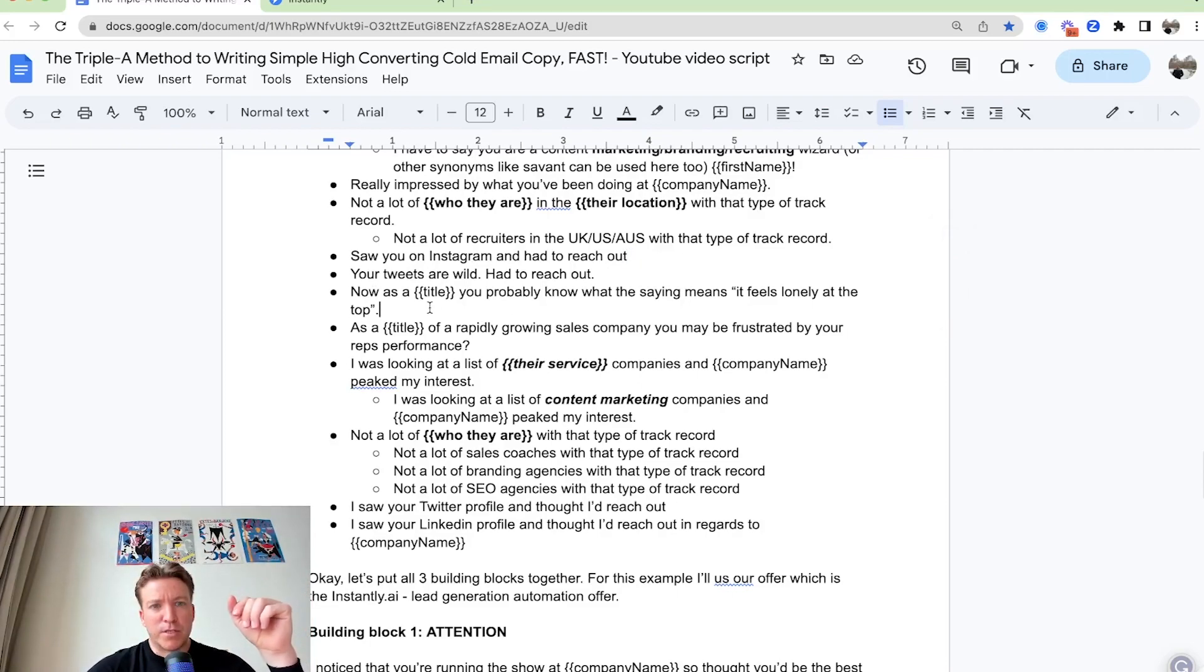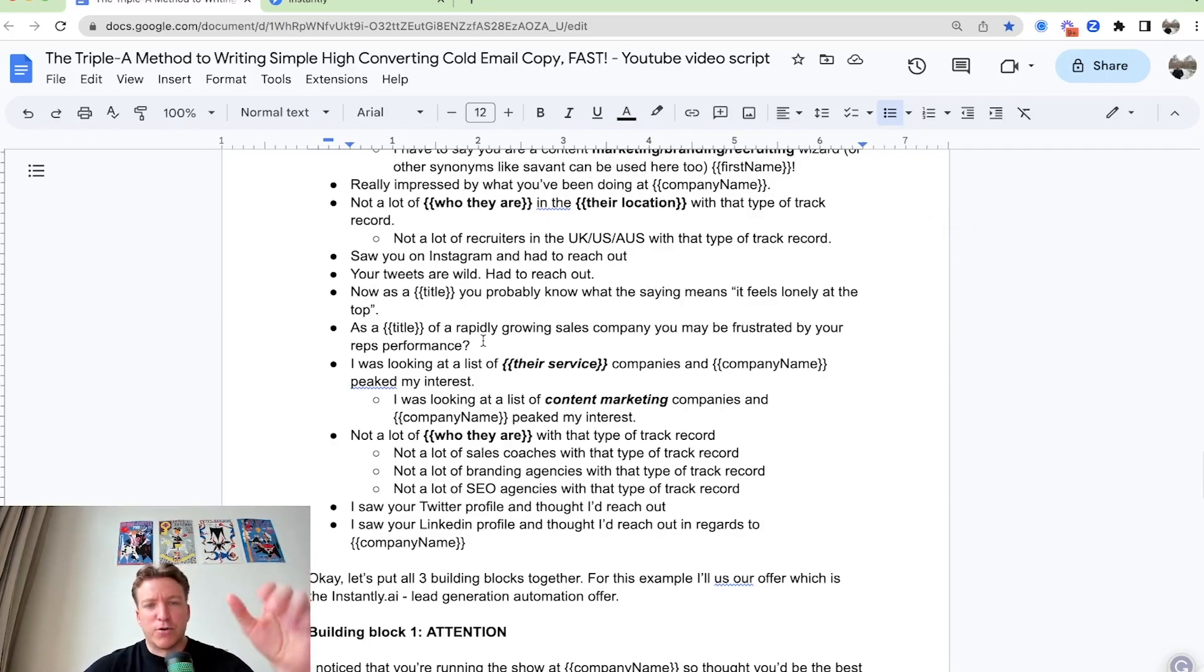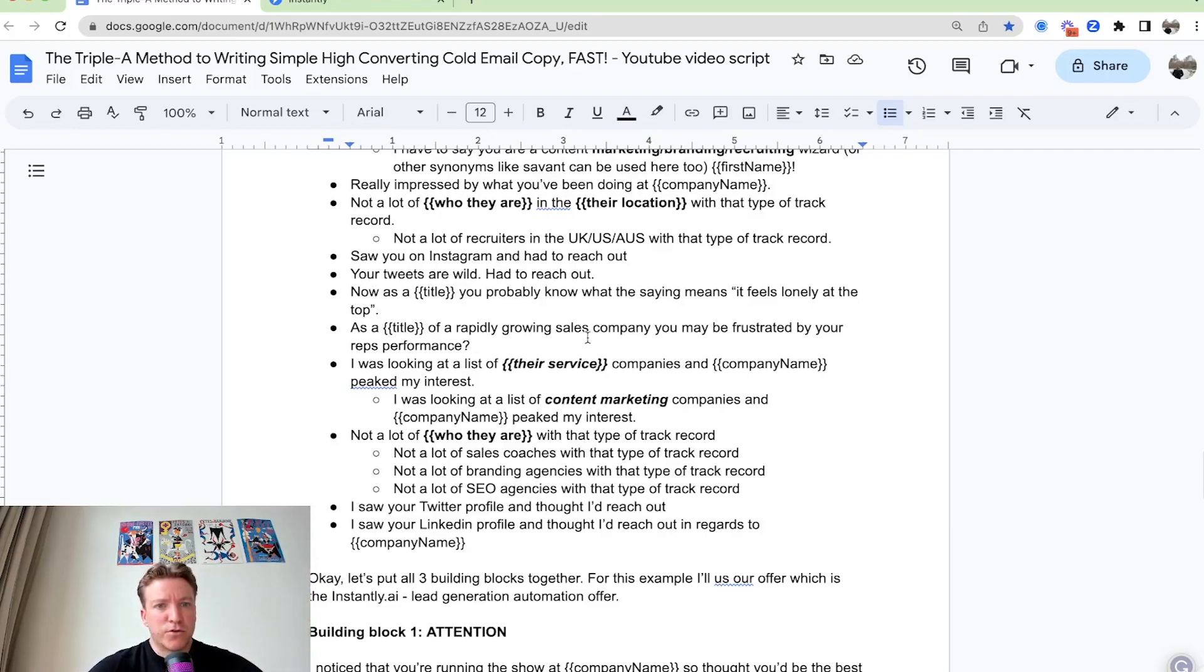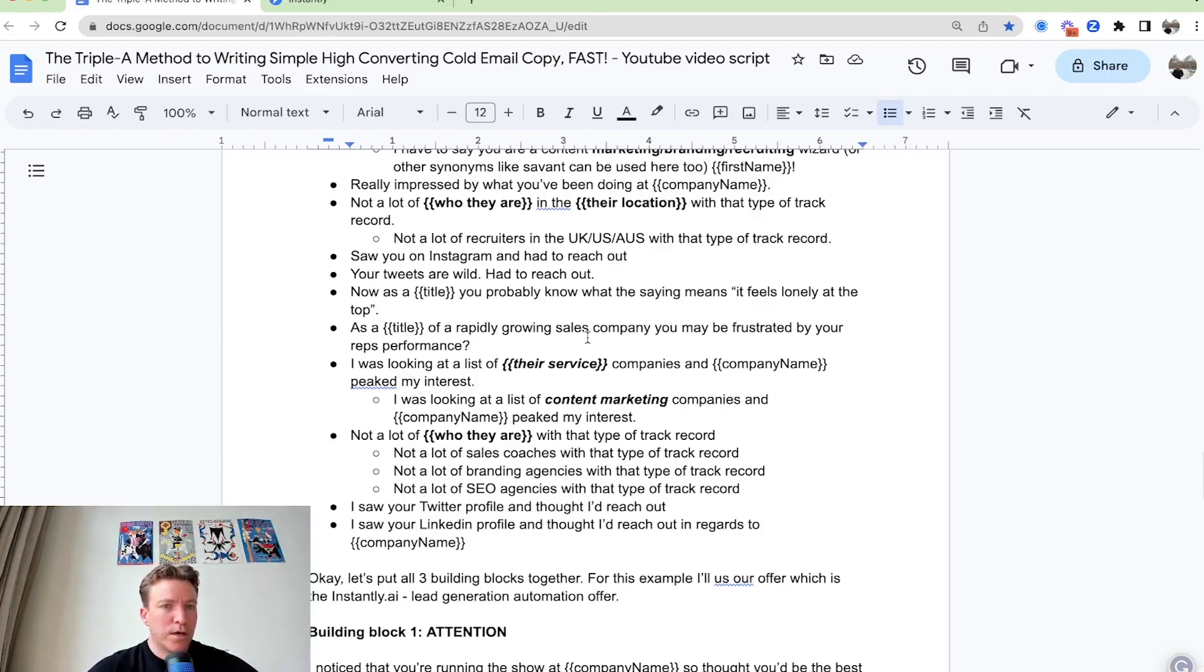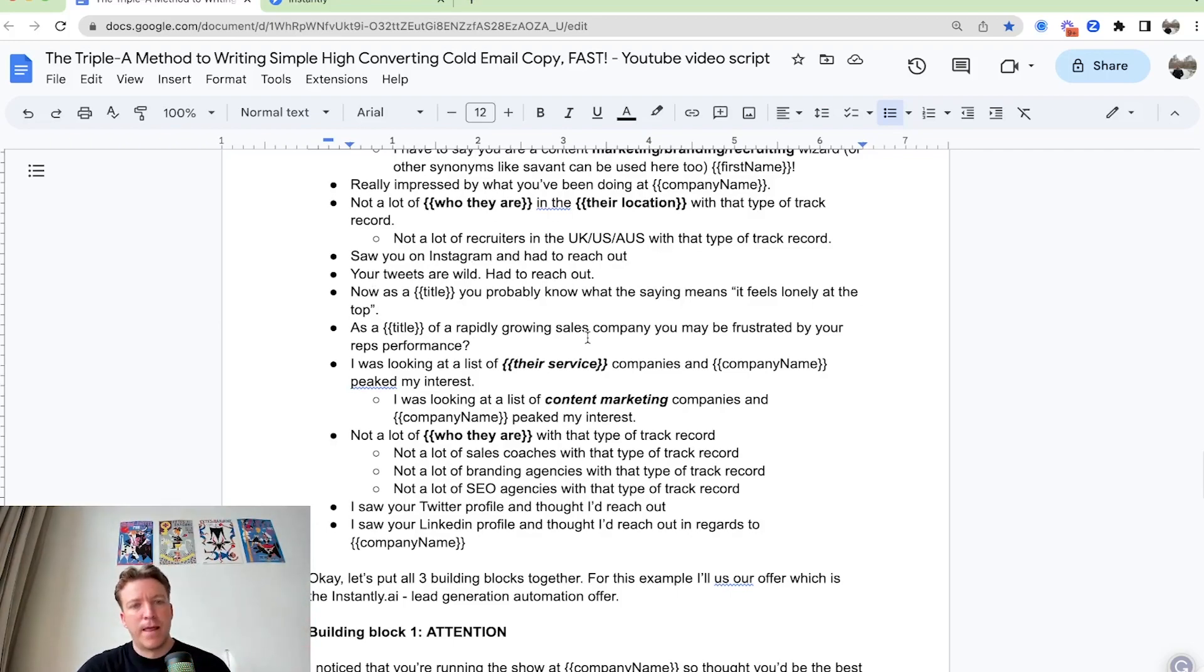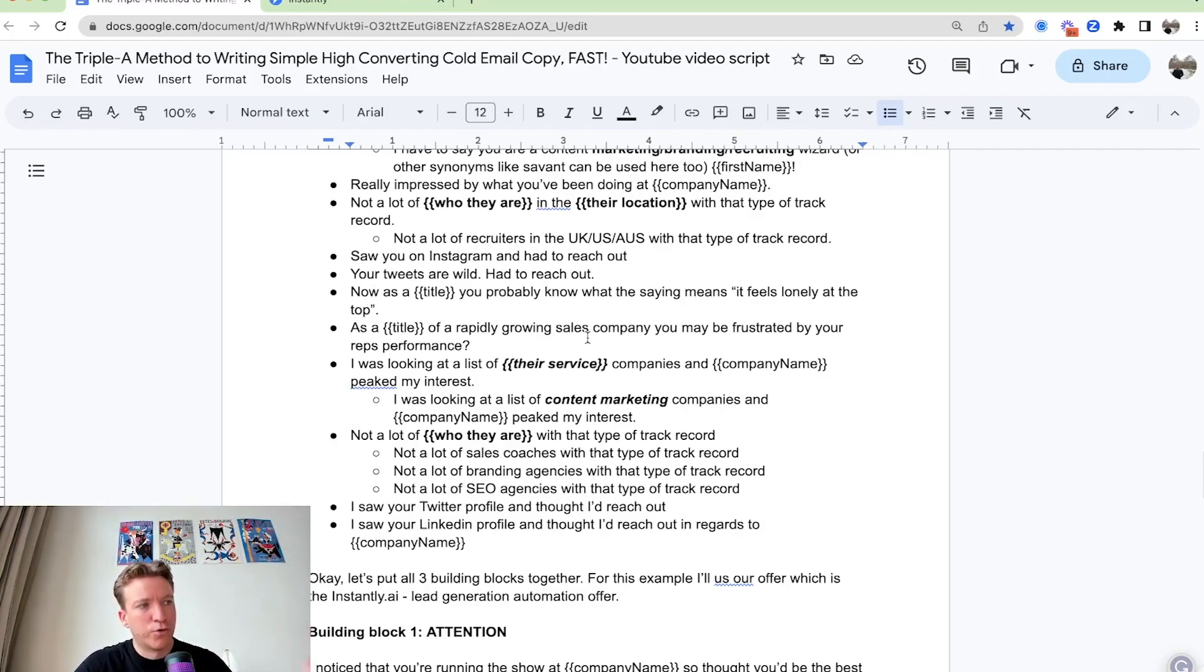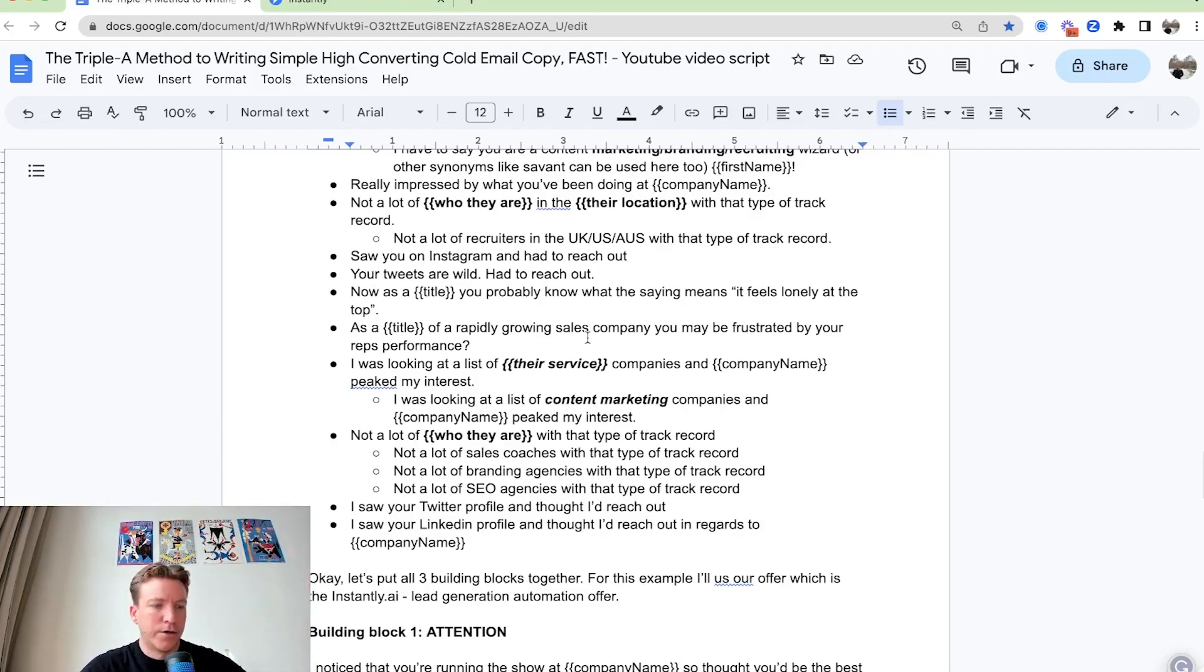You can say, Hey, as a title of a rapidly growing sales company, you may be frustrated by reps performance. You're trying to tap into a potential pain point. It's a little bit more risky. You're putting out there by asking this type of question, but if it's true, they will respond and say, Hey, yeah, I need something to get my team to the next level.